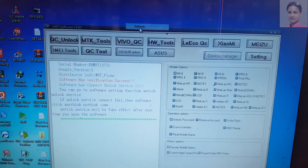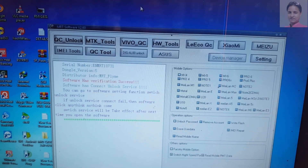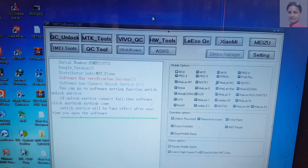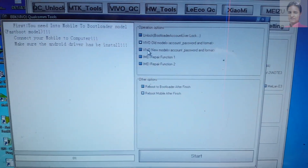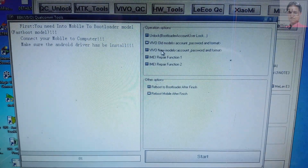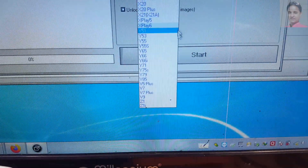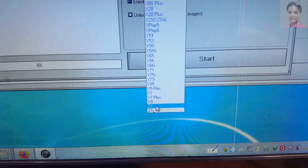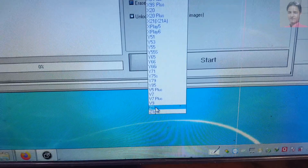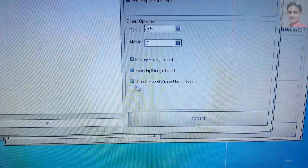Open MRT 2.60 free version, then select Vivo QC. Select Vivo new model, then select Vivo Z1. Don't worry — it's working with Vivo B11 Pro, it's tested. Then select factory reset or unlock mobile.